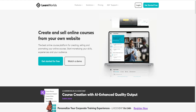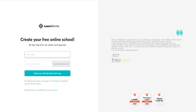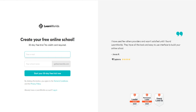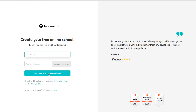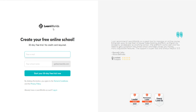If you guys click the top link down below, you'll come to a page that looks something like this. Create your free online school and get a 30-day free trial right here, which is cool. So you just simply put in your email, your school name, and then you can just click on start your 30-day free trial now and create a free LearnWorld's account right here as well.